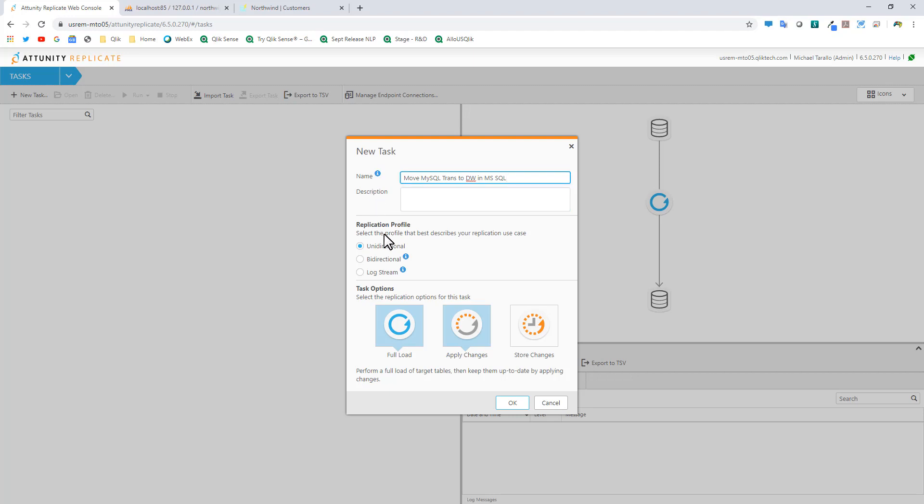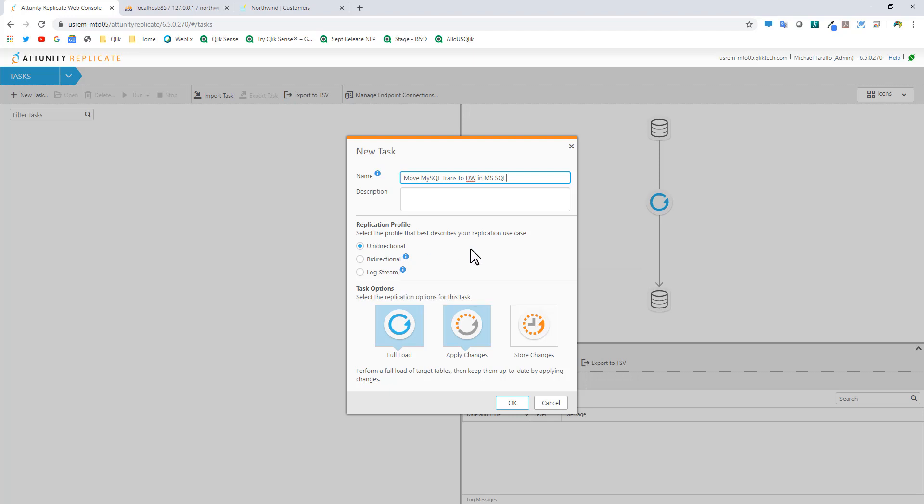Now you can see there's a replication profile here. I just know enough to be dangerous at this time. We're going to select unidirectional, but you can see there's bi-directional and log stream as well. Then there's task options. A full load basically is going to take the data from my transactional system and load it directly into my data warehouse.